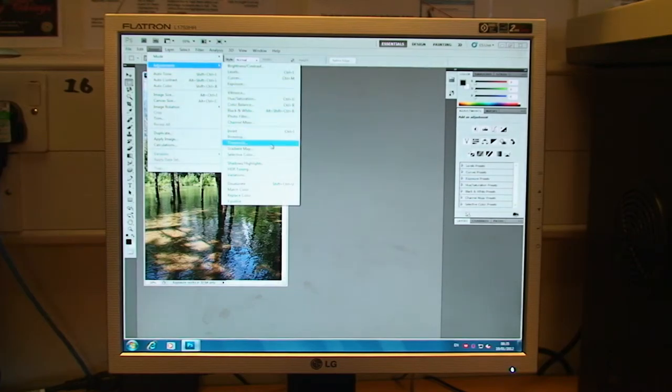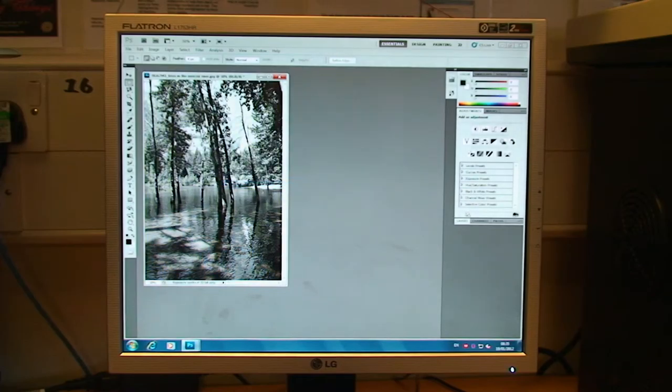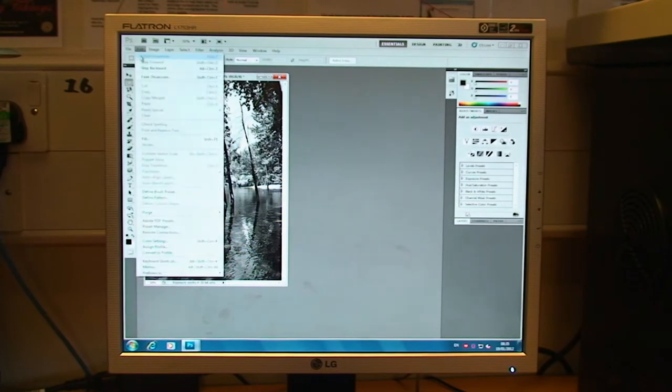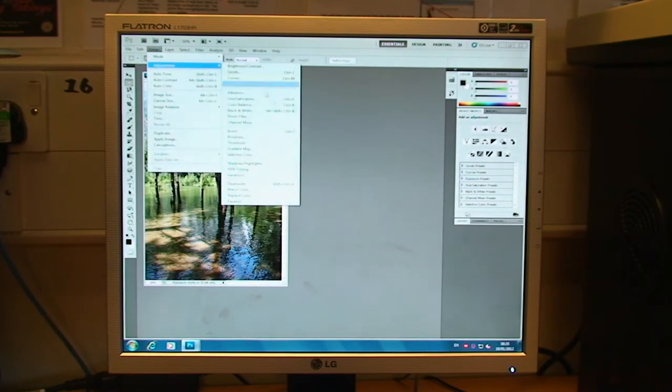Back up to image and adjustments. We've got desaturate, which will take the colour out. We've got match colour. That's something I don't use at all, really.